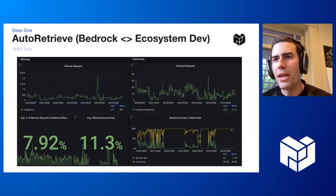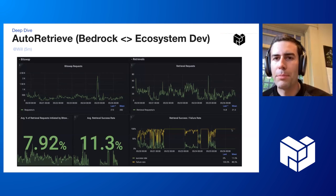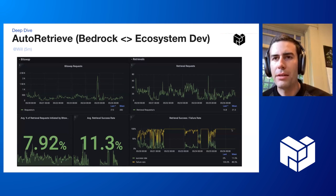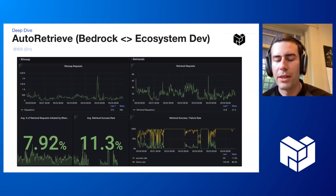Auto-retrieve, which we've mentioned a couple of times, is one of the stop gaps we're putting in place so that in the short-term we can make content that's in Filecoin accessible to IPFS, to gateways, and just more generally bridge some of the protocol gaps that we've got at the moment.